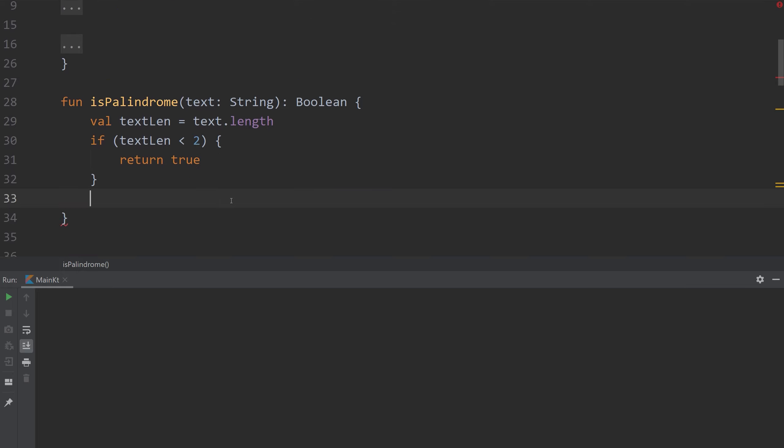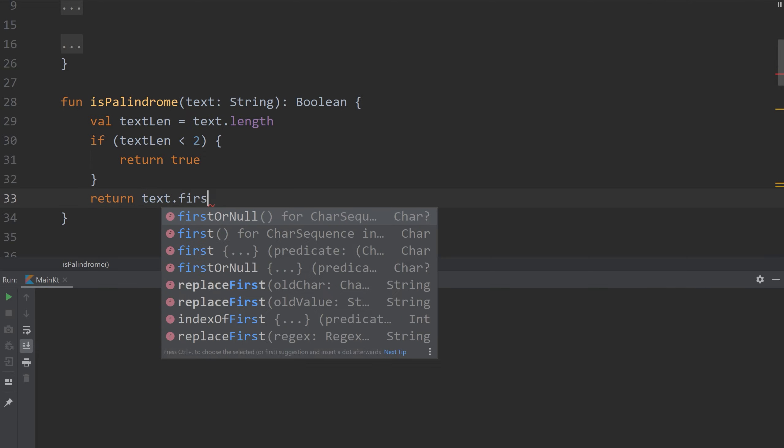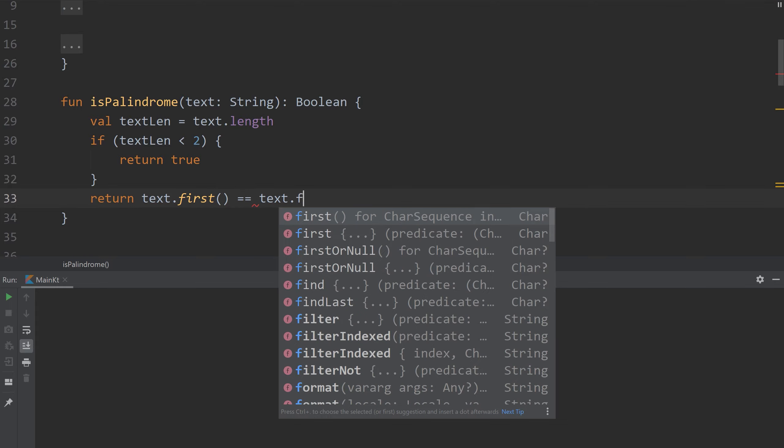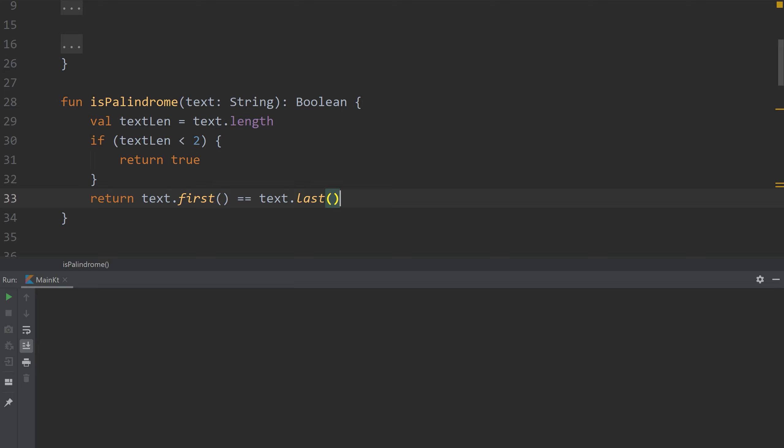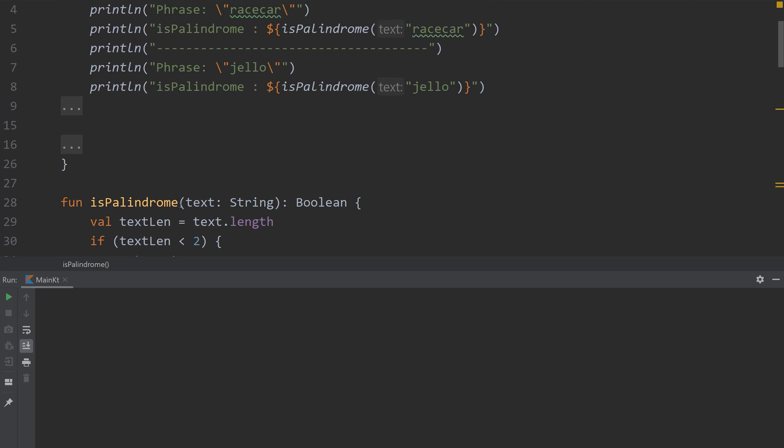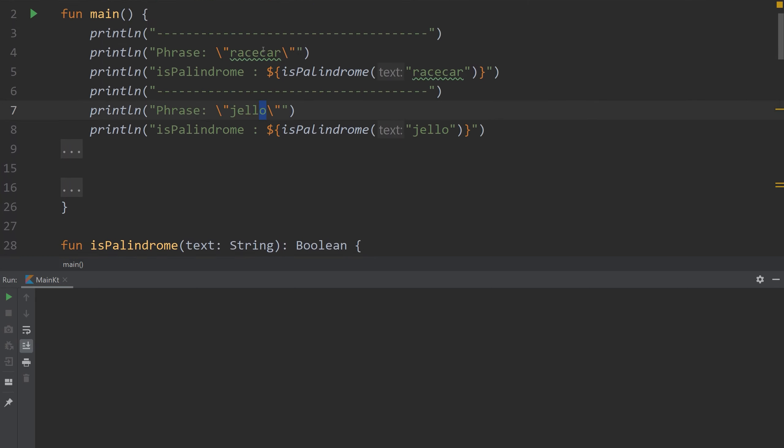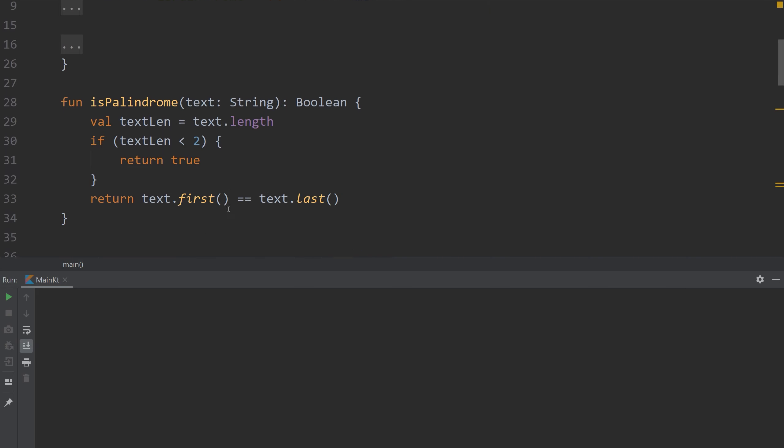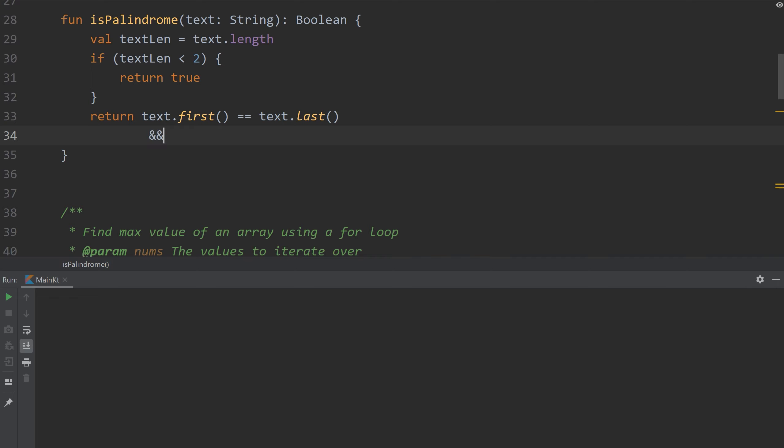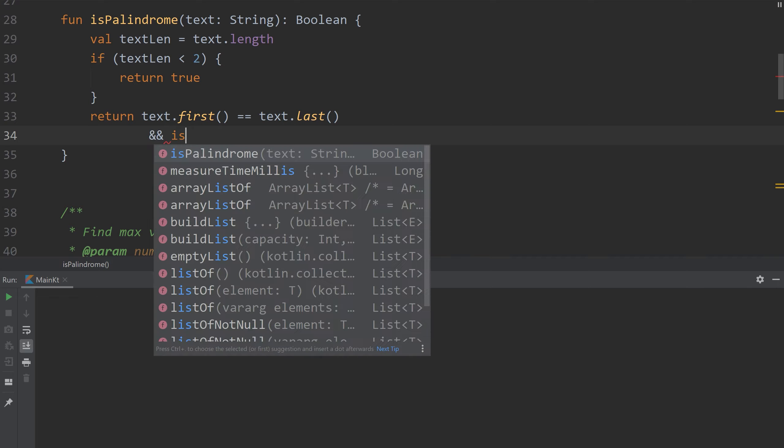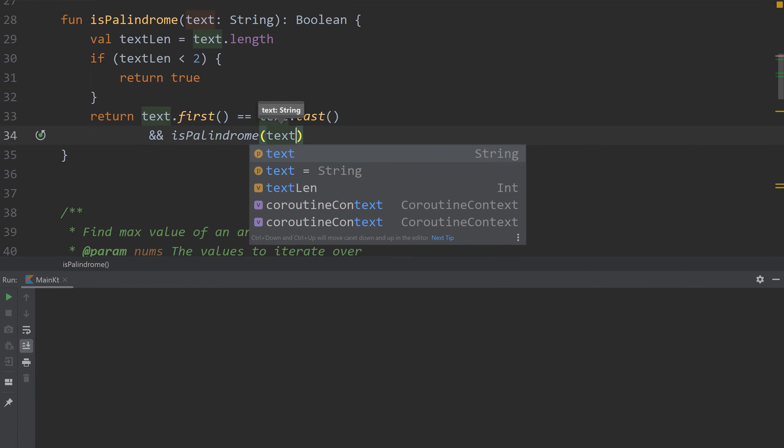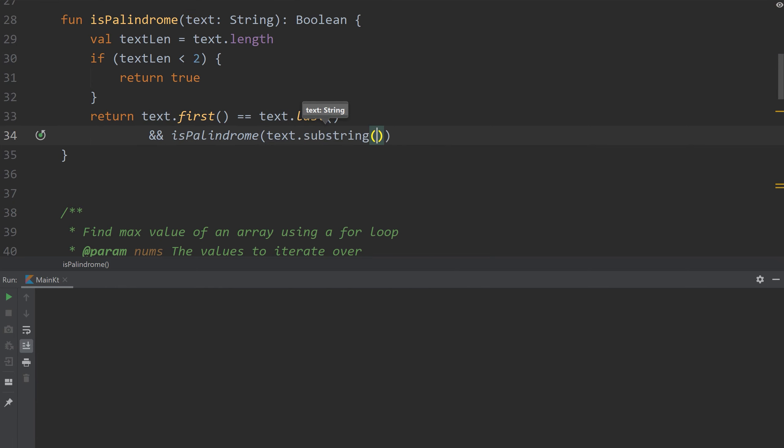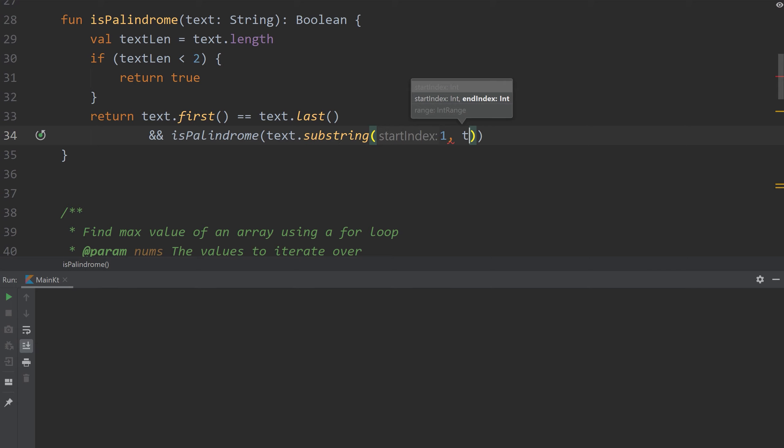So we're going to compare the two outer edges. We're going to use this function called first and we're going to compare that to its last character. But now we need to also check all the inside values. This is only comparing R against R or J against O. Now we want to compare A against A, C against C, and E. What recursion allows us to do is execute this is palindrome function again. Because we've actually already written this code. So what we could do is say is palindrome and then pass in a subset of our text, a substring from 1 to text length minus 1.